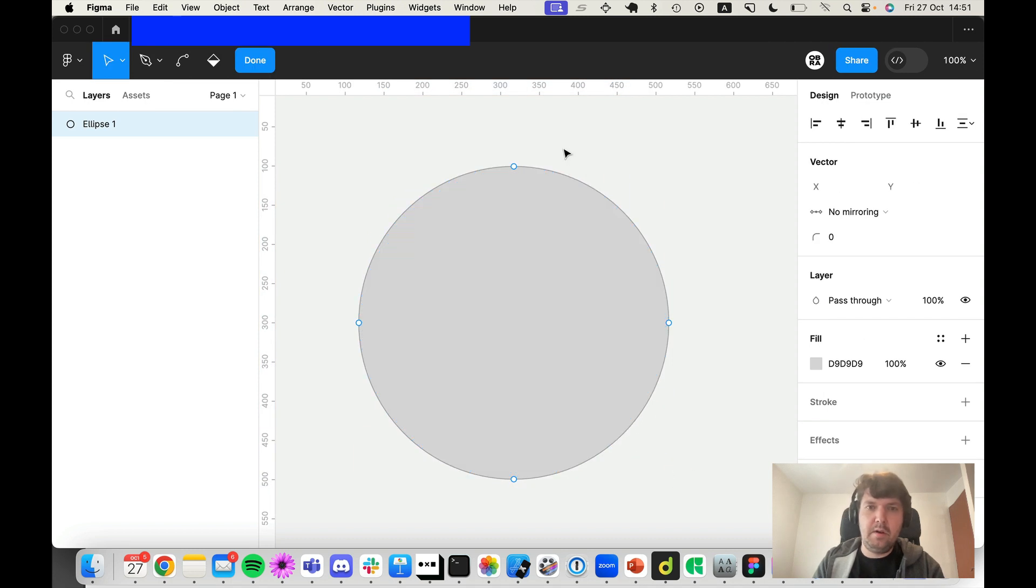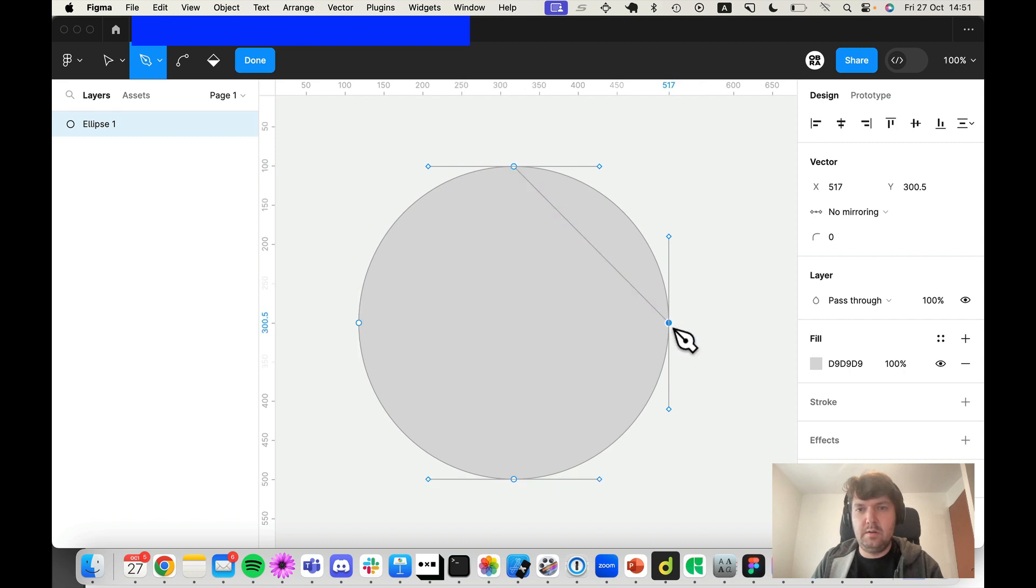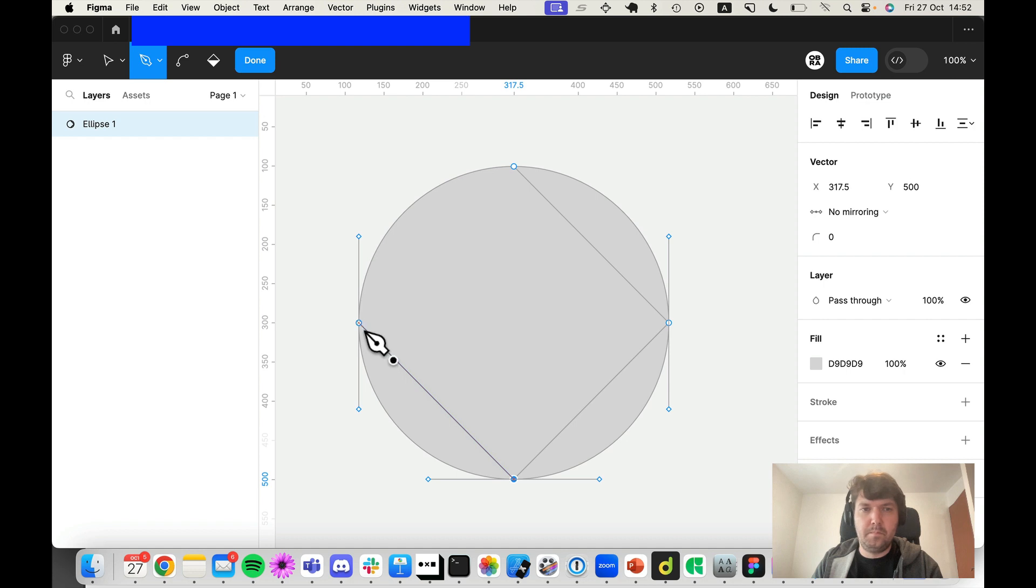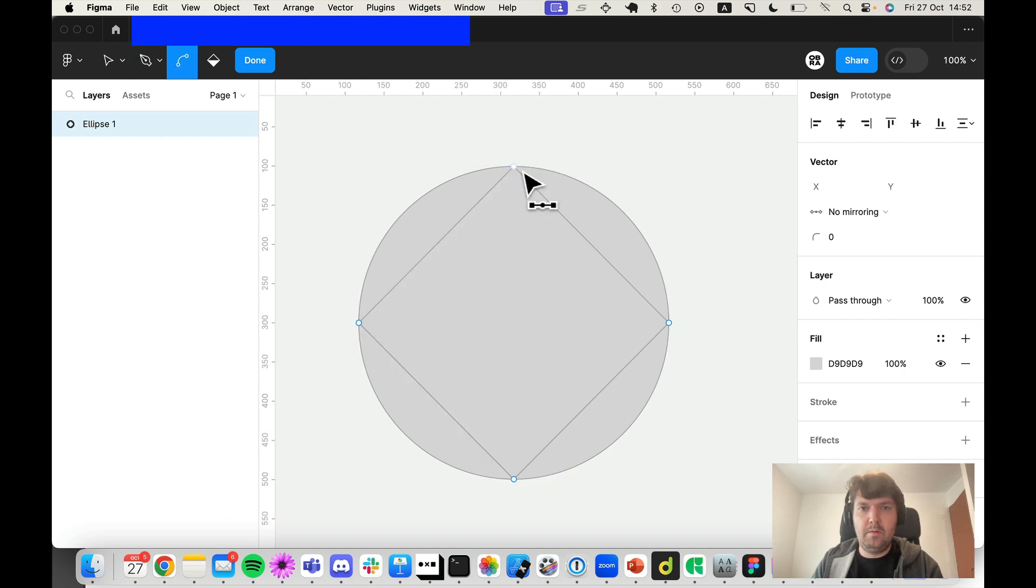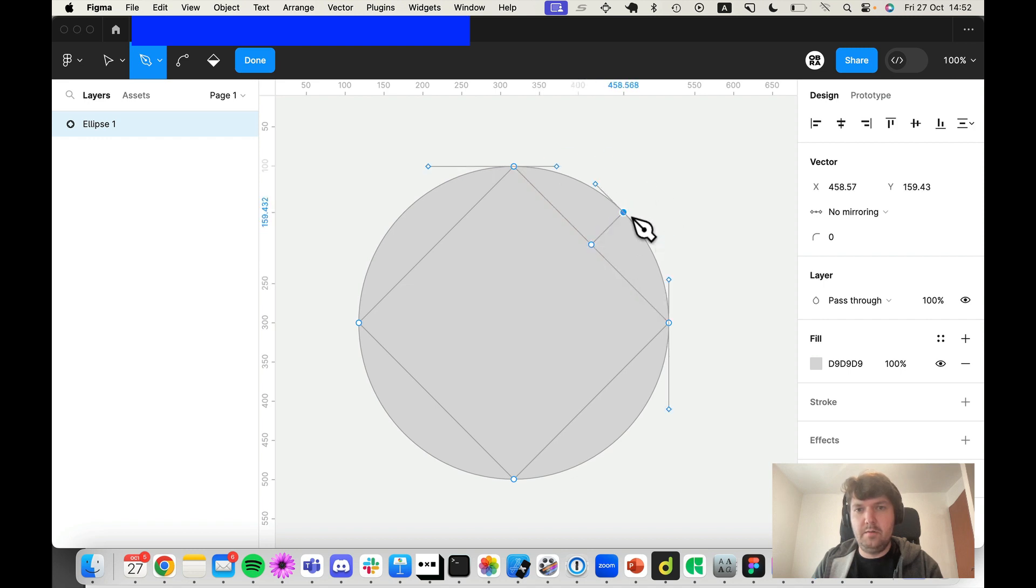...so you can connect the points like this, and then you can use the middle point function here to connect to the side.